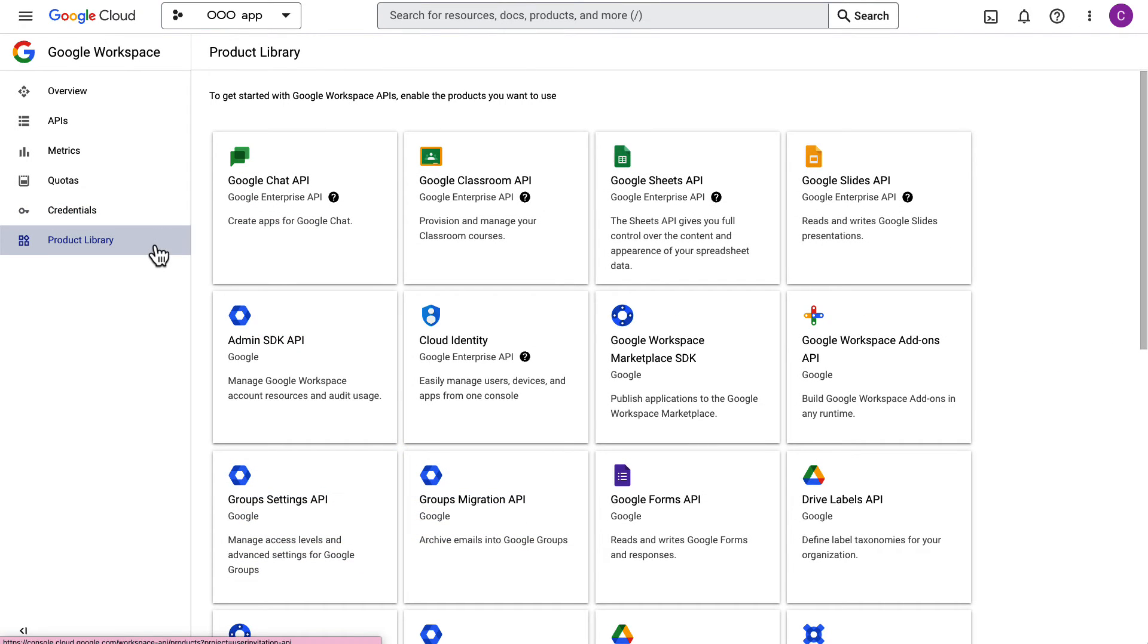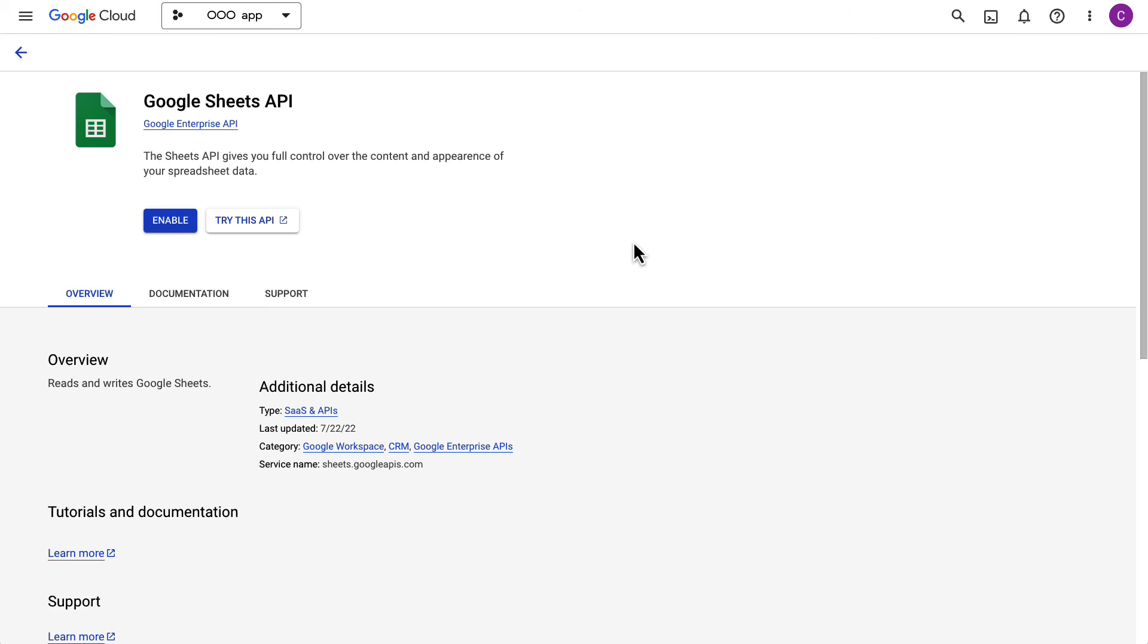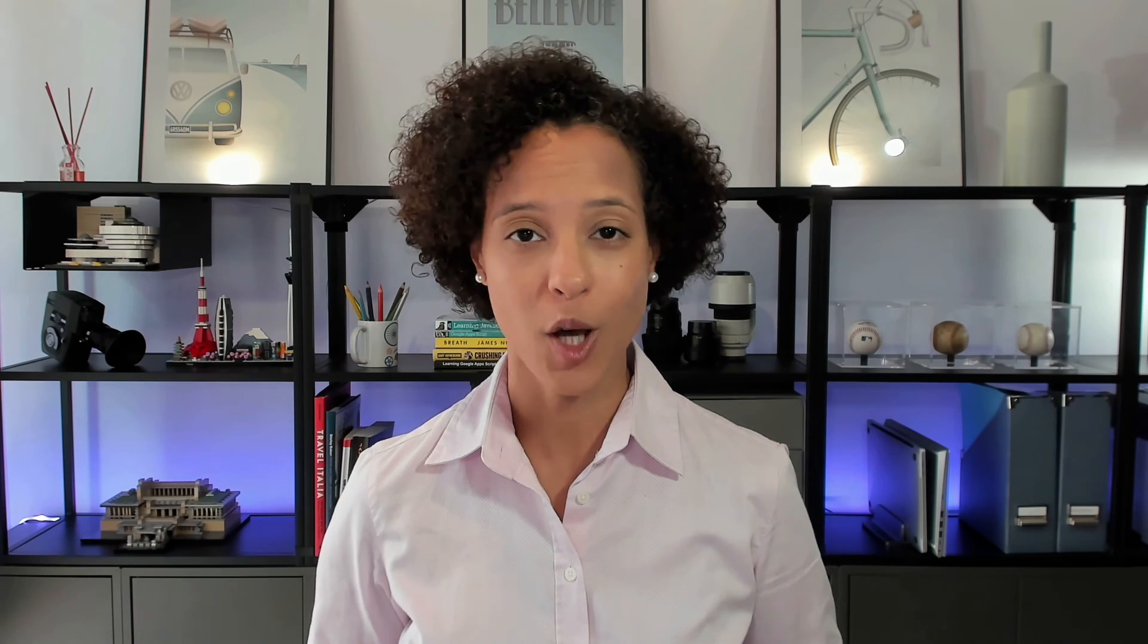The Product Library section provides access and a short description to further Google Workspace APIs. Do you want additional information to be visible for the Google Workspace APIs in the Cloud Console? Well, in that case, let us know in the comments section below.